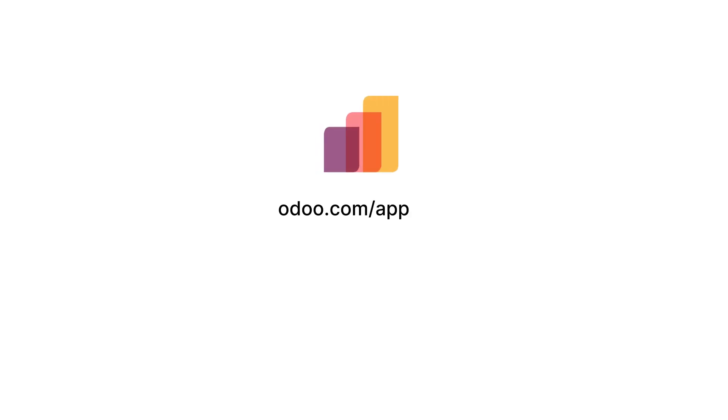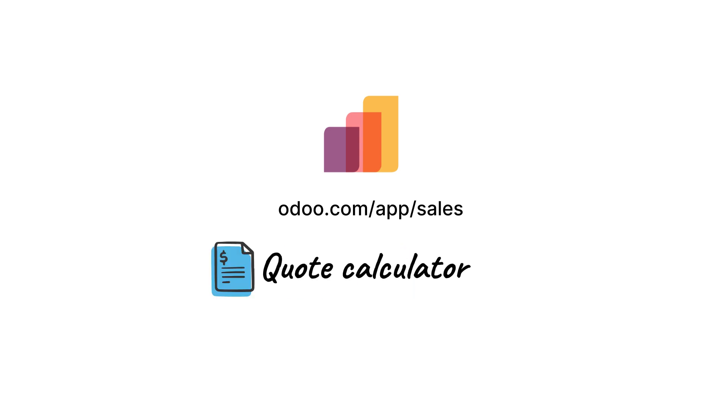Want to try it yourself? Go to odoo.com/app/sales and try it for free.